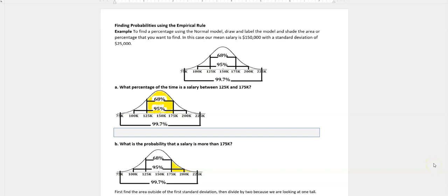Hi, it's Carly McAvoy. I want to talk about finding probabilities using the empirical rule. We just saw a video on that, so if you want to go back and watch that first. But I can sum it up right here.